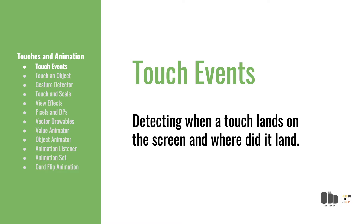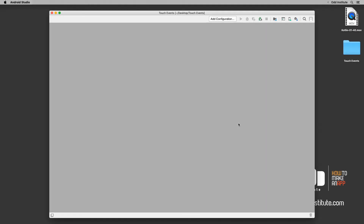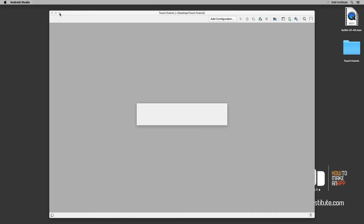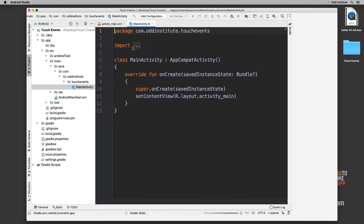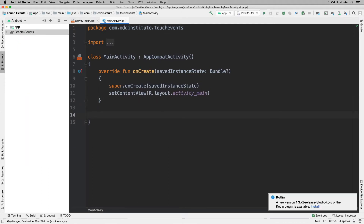I'm going to start a new application — let's call it 'Touch Events'. Once Android Studio begins, I don't actually need to do anything with my UI. I just need to get started with the actual code.